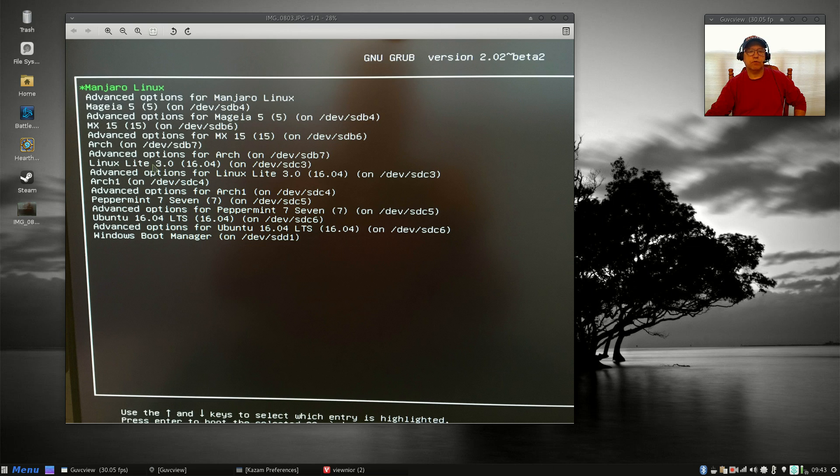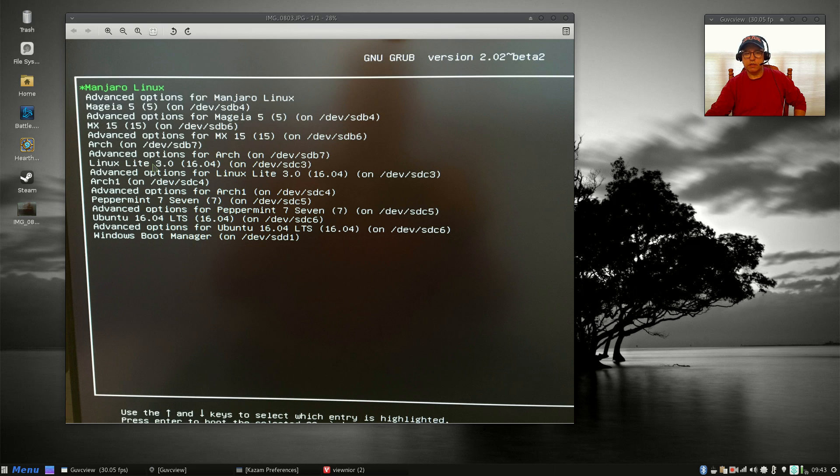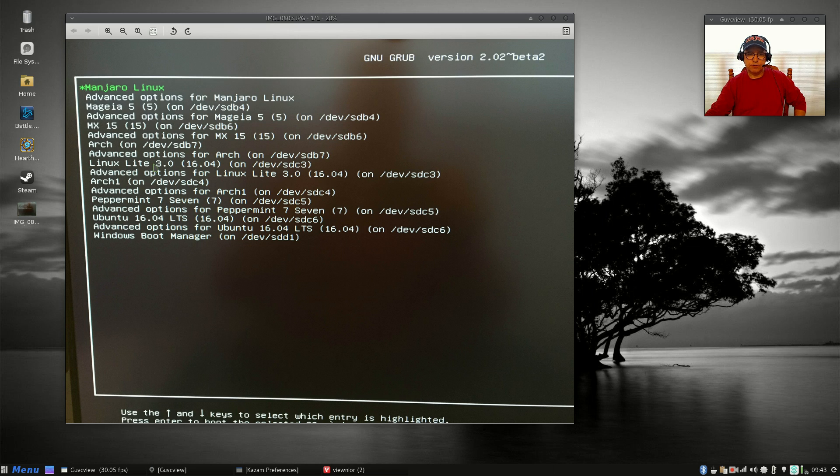But Linux Lite is another one that tries to control the boot process. Now more and more distributions are allowing you during install to opt out of the grub installation.